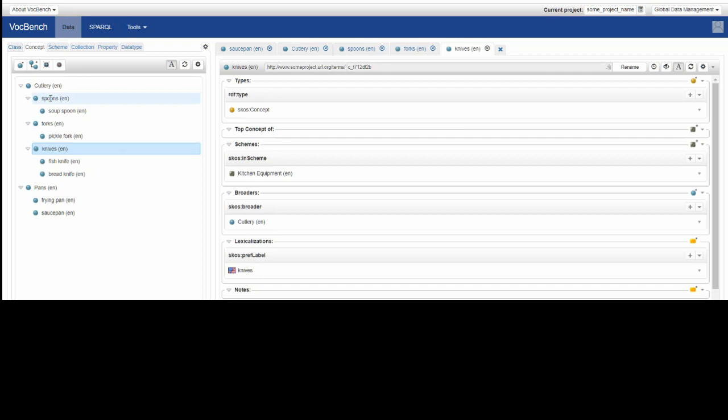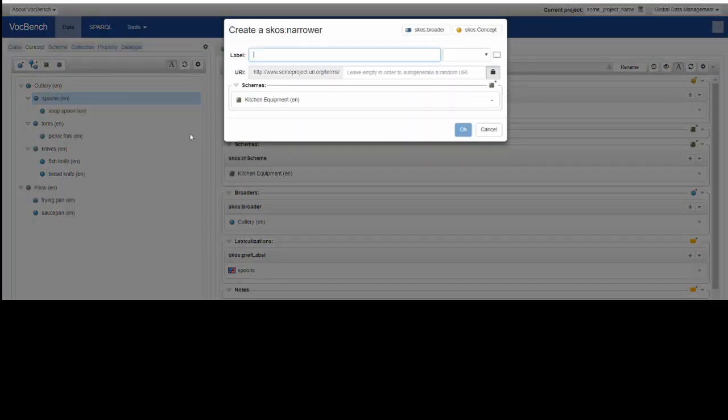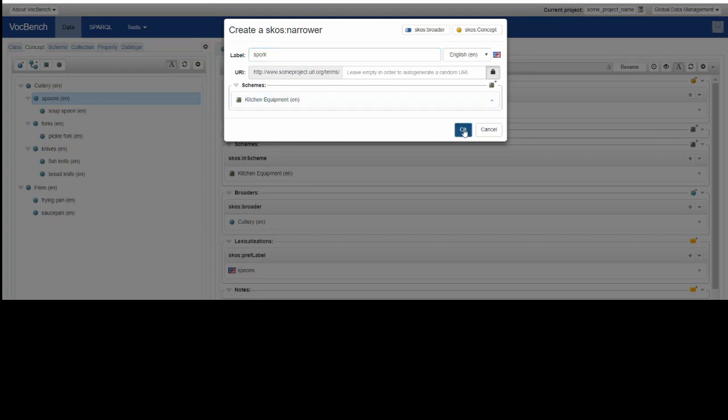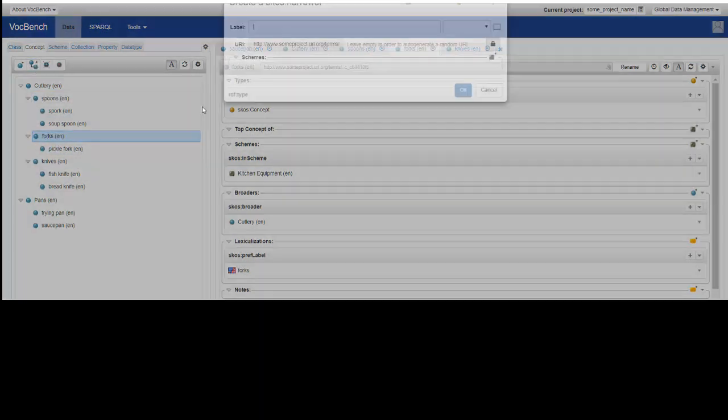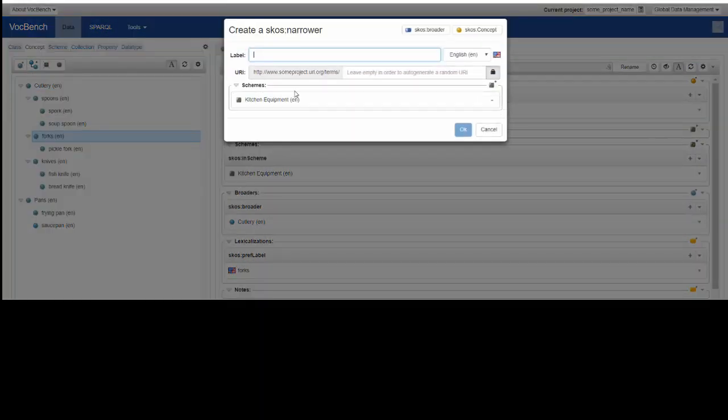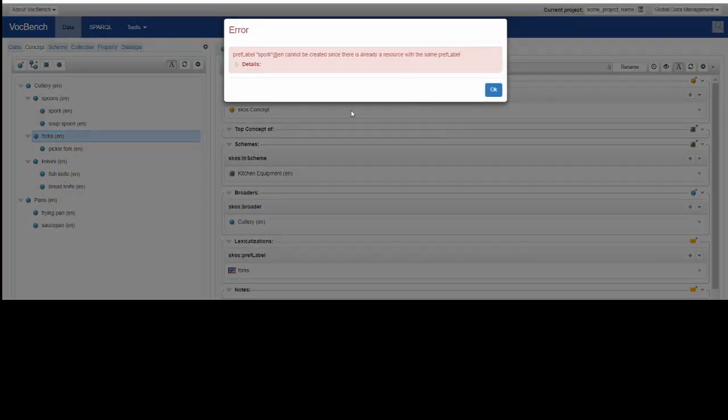And then for the spoons, I've got something like spork. So I'll add that, but of course it's a fork as well, so why don't we try adding it to fork? It says no, we can't do that because it's already a resource with that label.